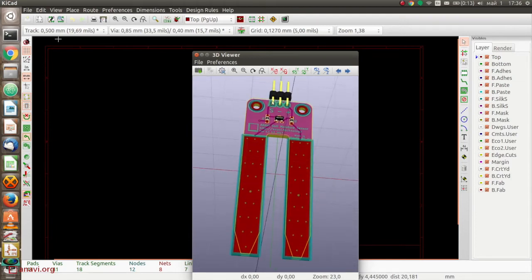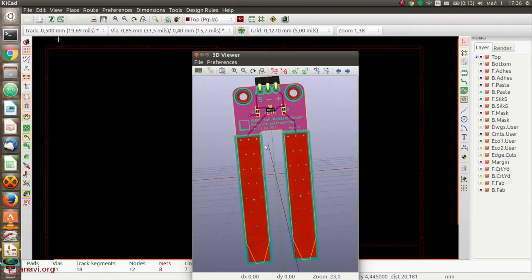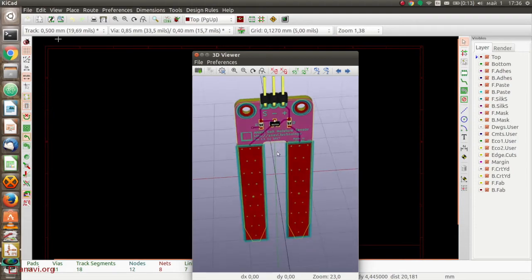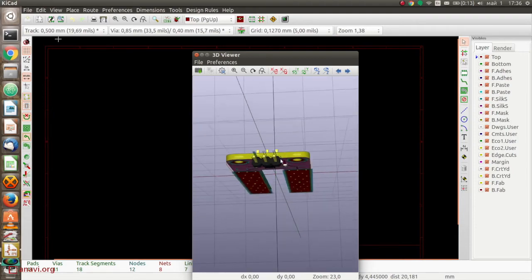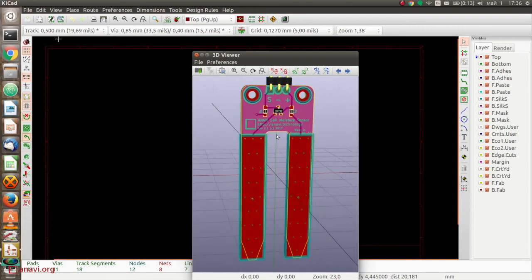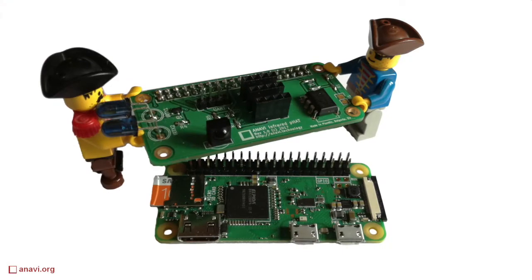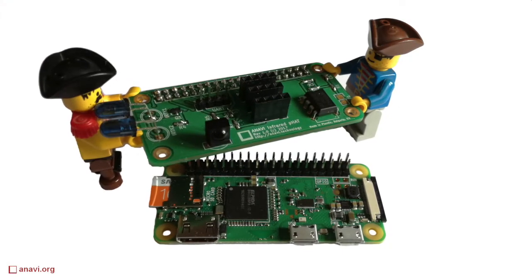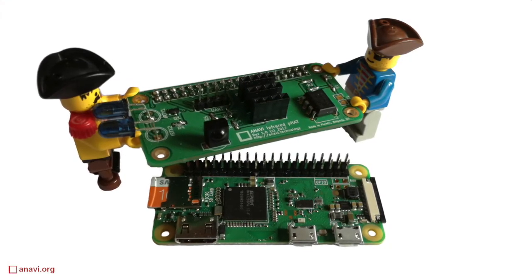I have designed ANAVI soil moisture sensor using the free and open source software tool KiCad. All schematics and files are already available in GitHub.